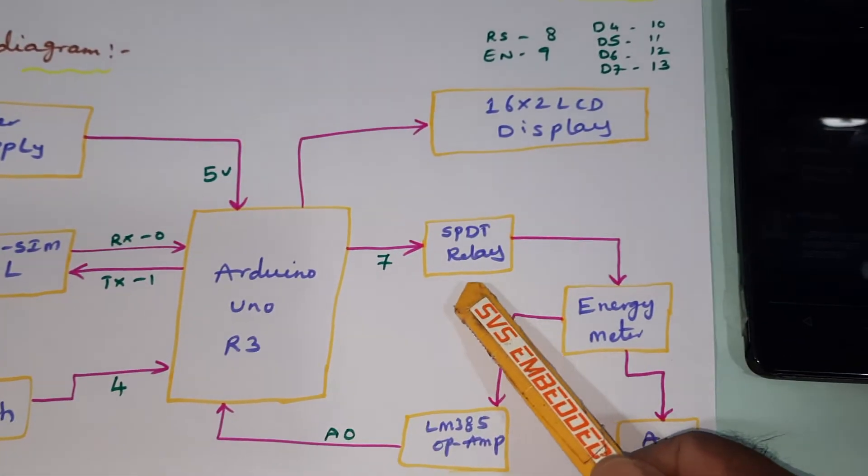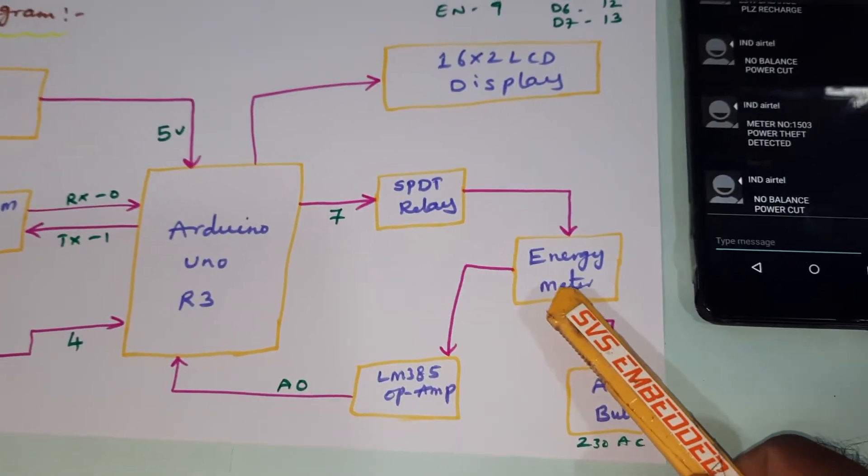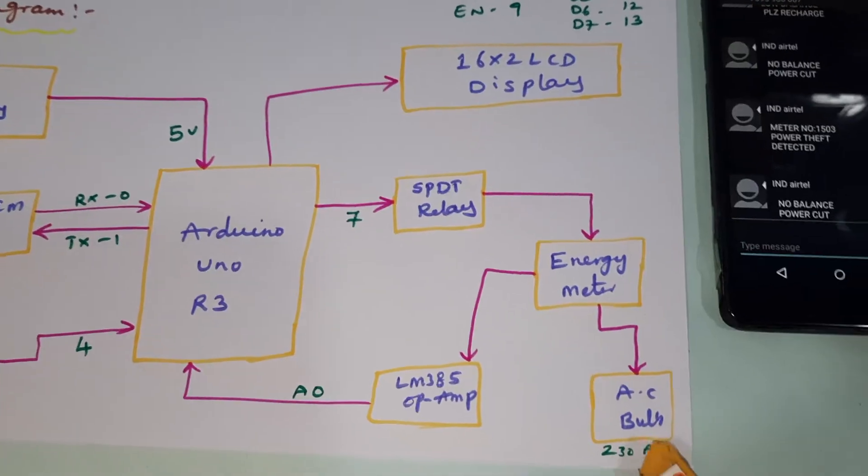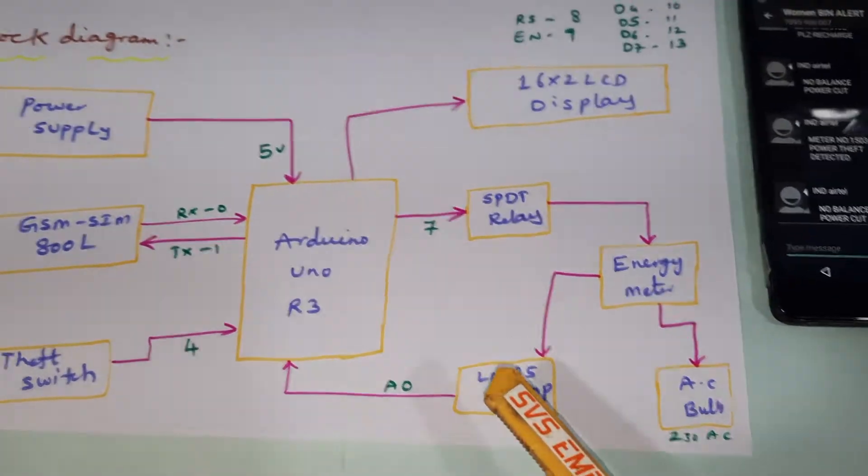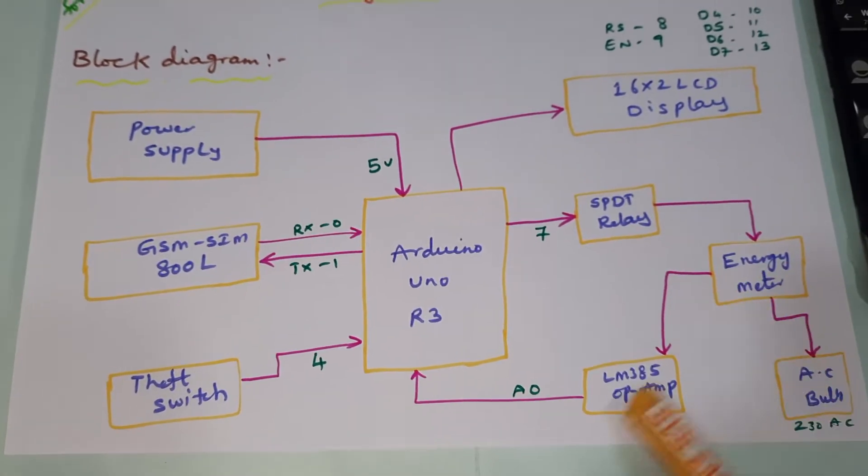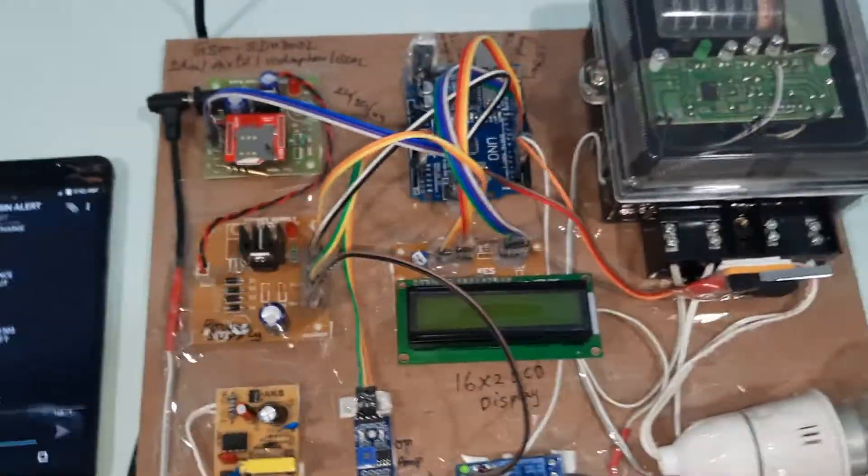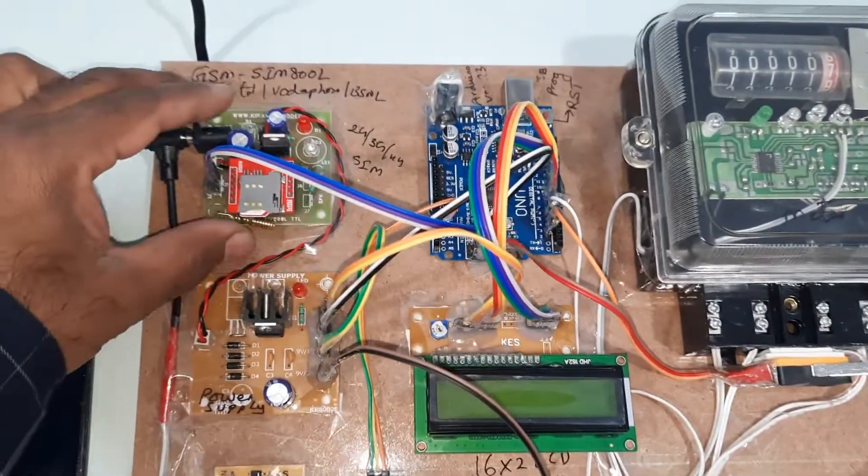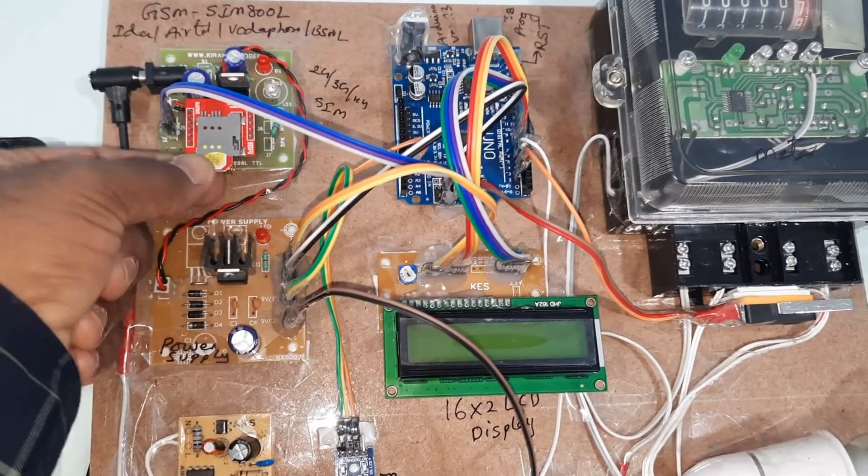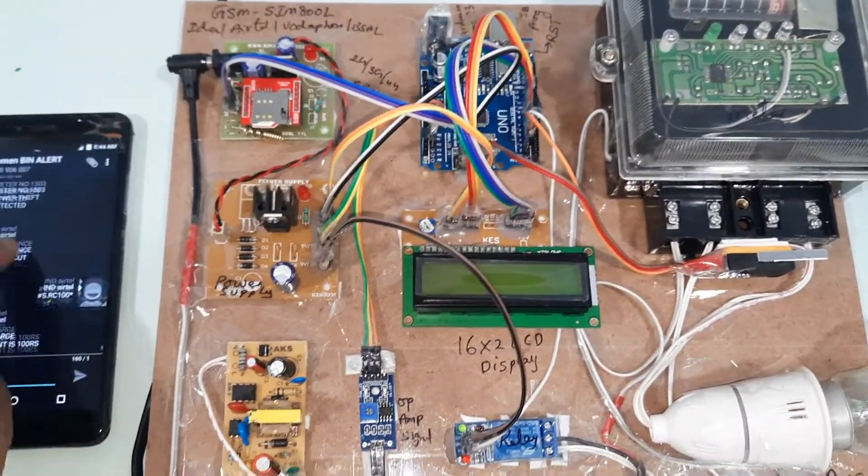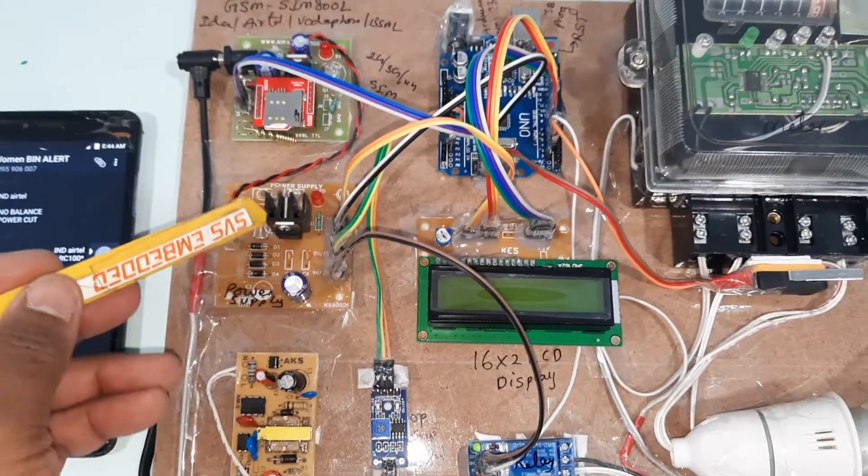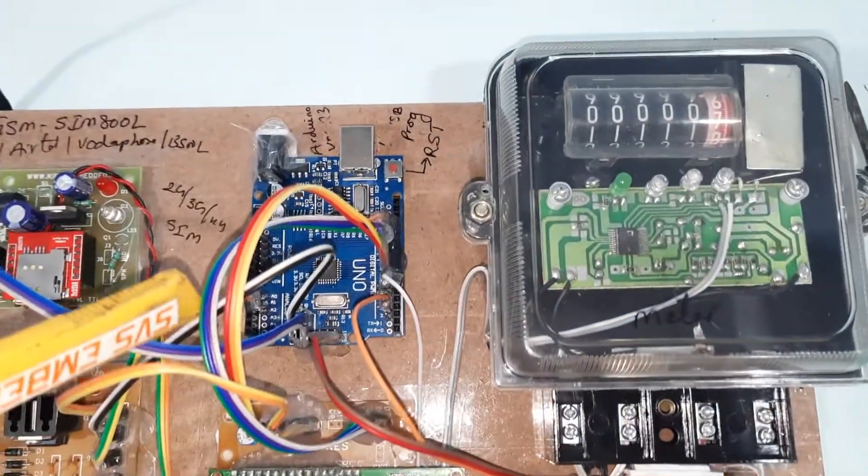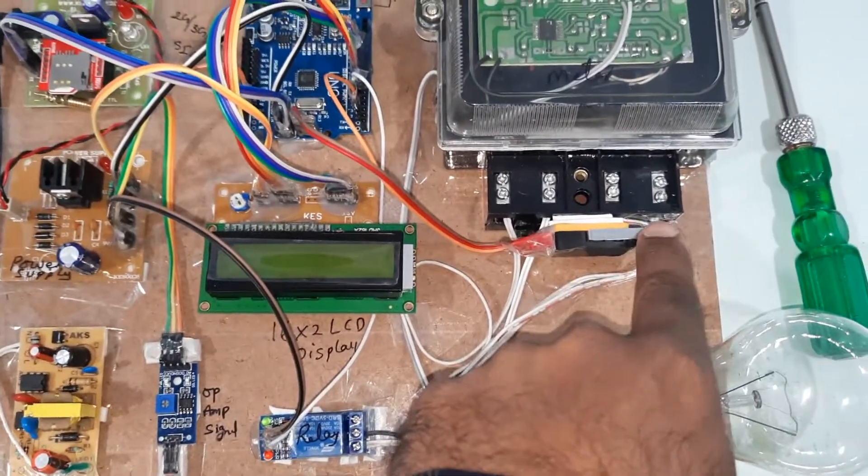SPDT relay, single pole double throw relay. The purpose of the relay is to switch on and switch off the energy meter by balance. AC bulb load, you can use other loads also. LM358 operational amplifier. Whenever the signal comes, it should be given to the Arduino board. We are using GSM SIM 800L. You can use Idea, Airtel, Vodafone, BSNL SIM card. Bridge rectifier, filter capacitor, 7805 regulator, 1 LED, power supply board, Arduino Uno R3 board, energy meter, and theft switch button.